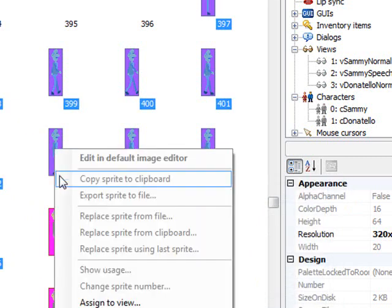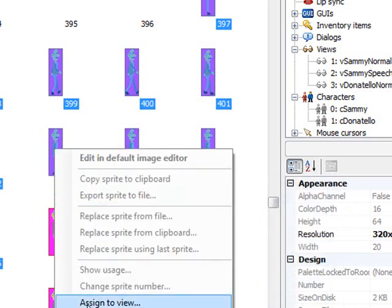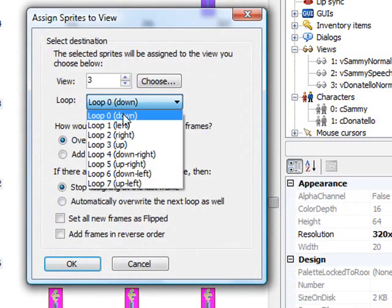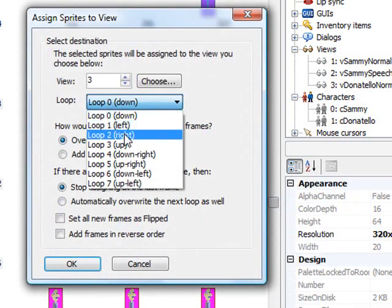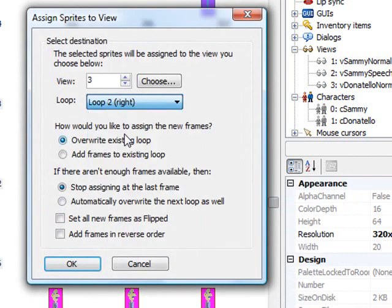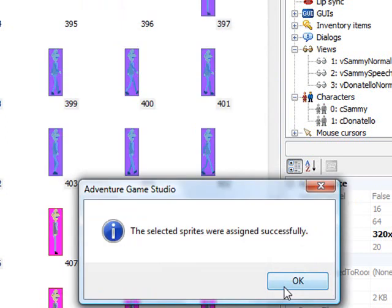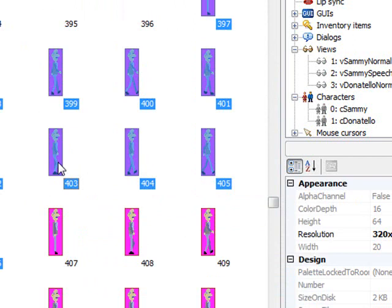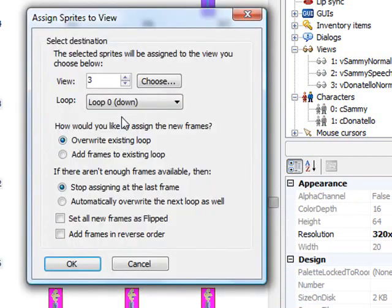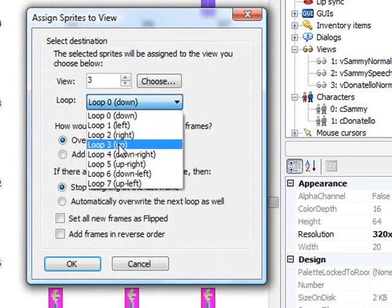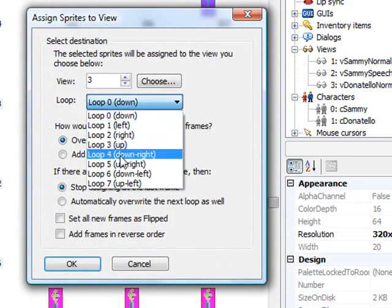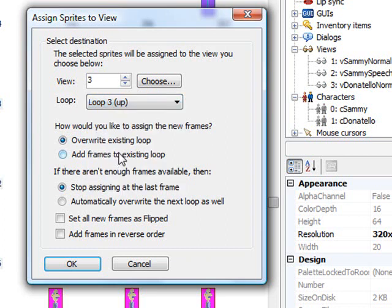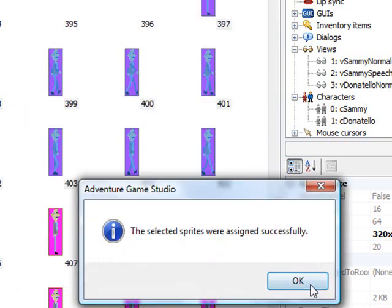I'm going to do the same thing for the other two loops and then we'll go back and check them. This time I want to assign the right loop, which is loop two. We don't want them flipped this time. And then finally, assign to view. The last loop would be loop three, which is the up loop. We do want them flipped this time because we want two of them to be flipped and two of them not to be flipped. Click OK.